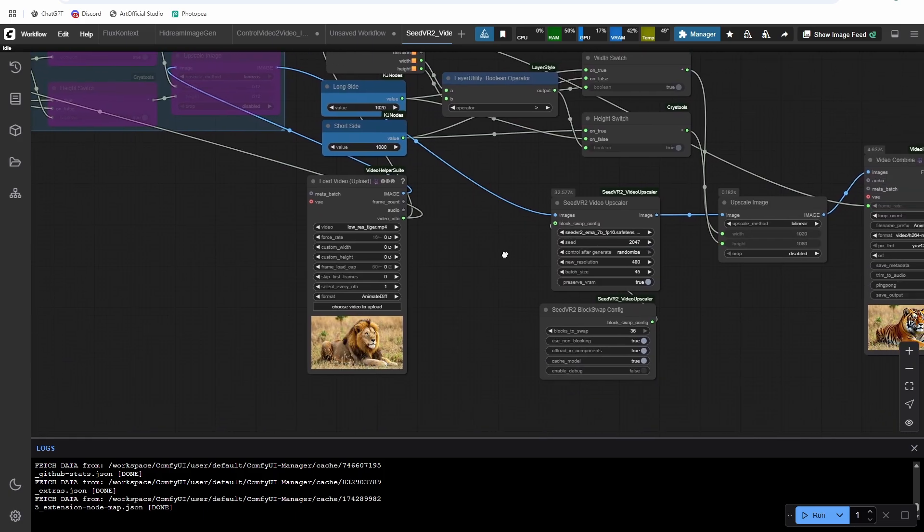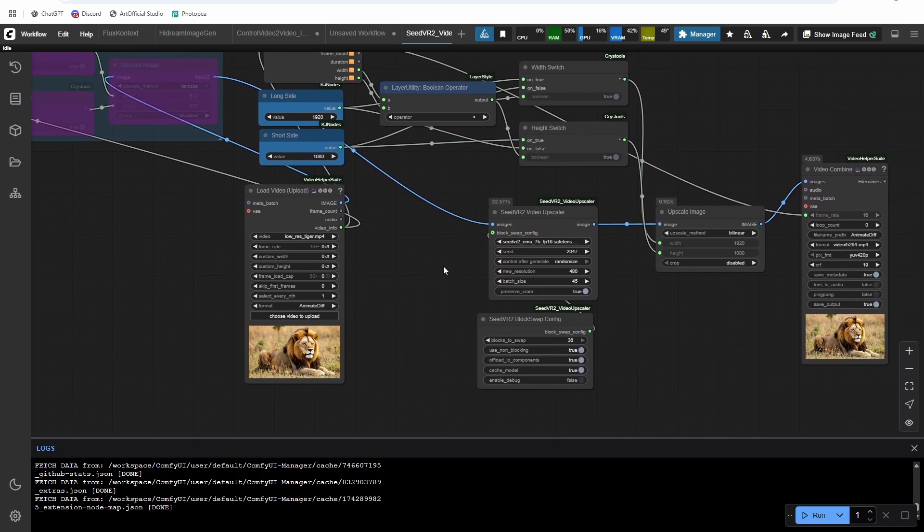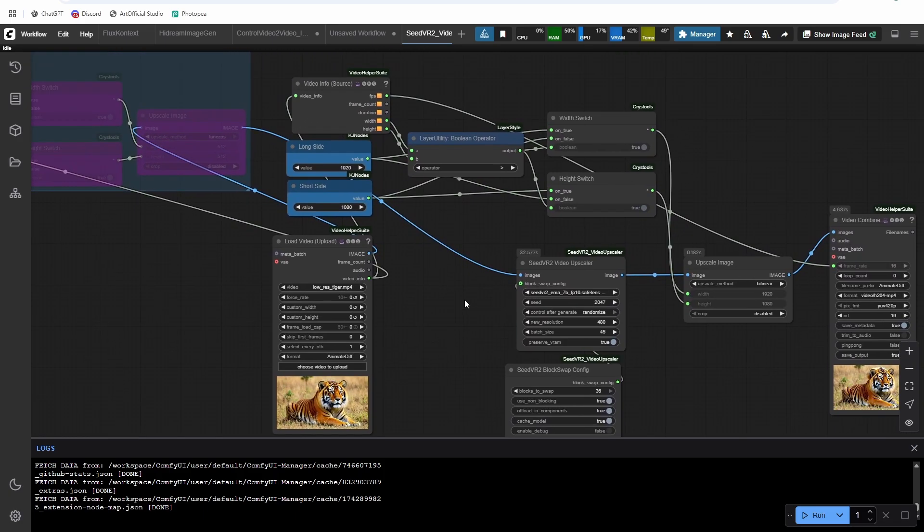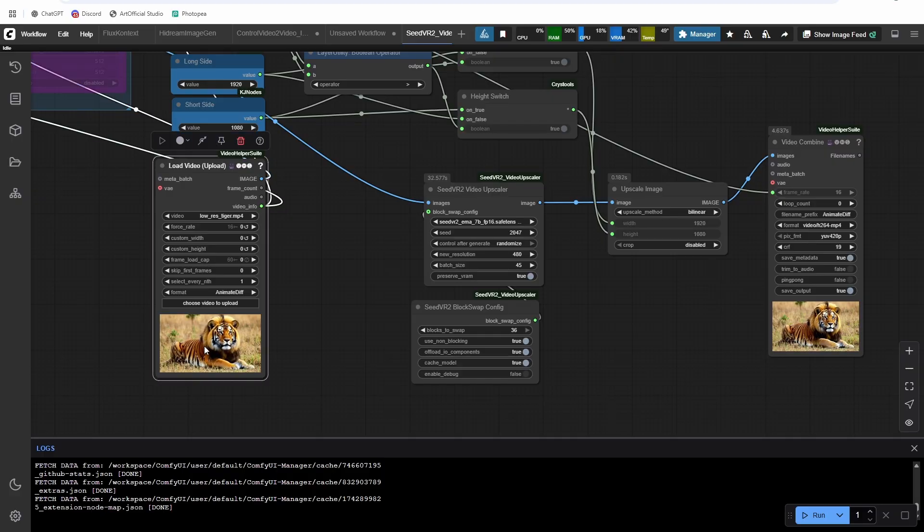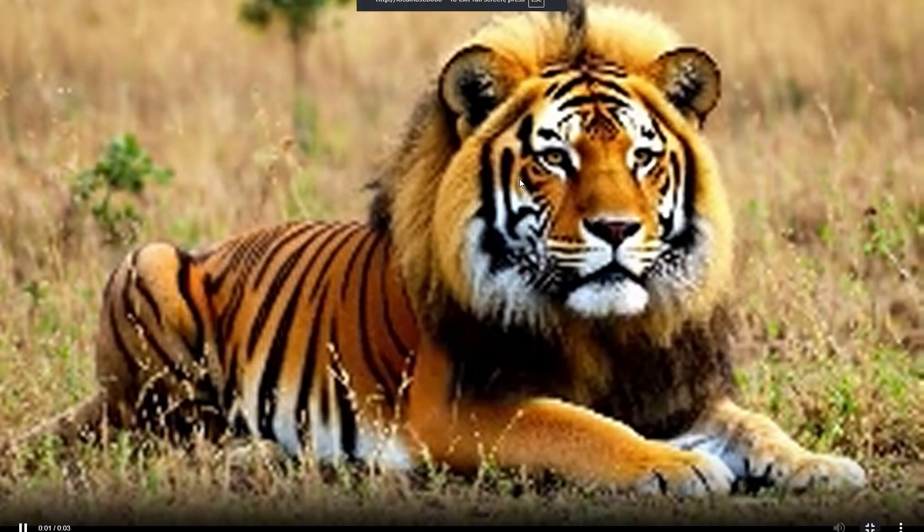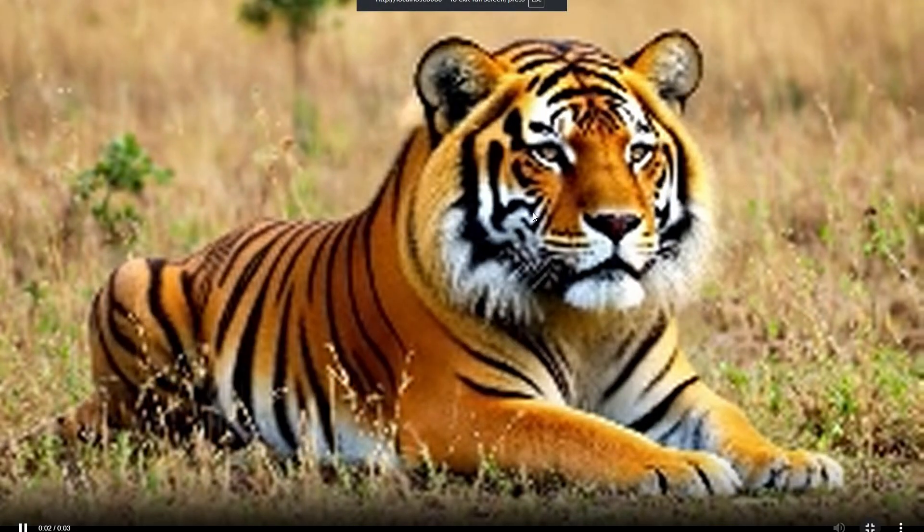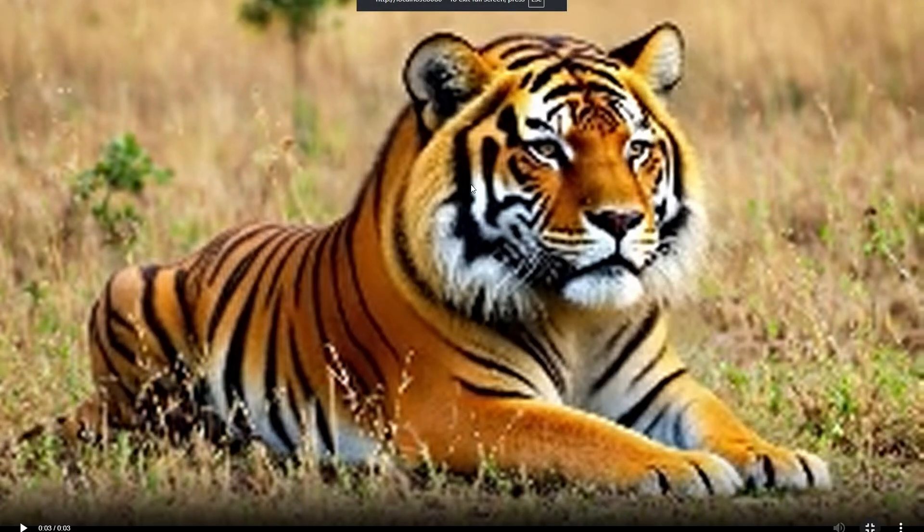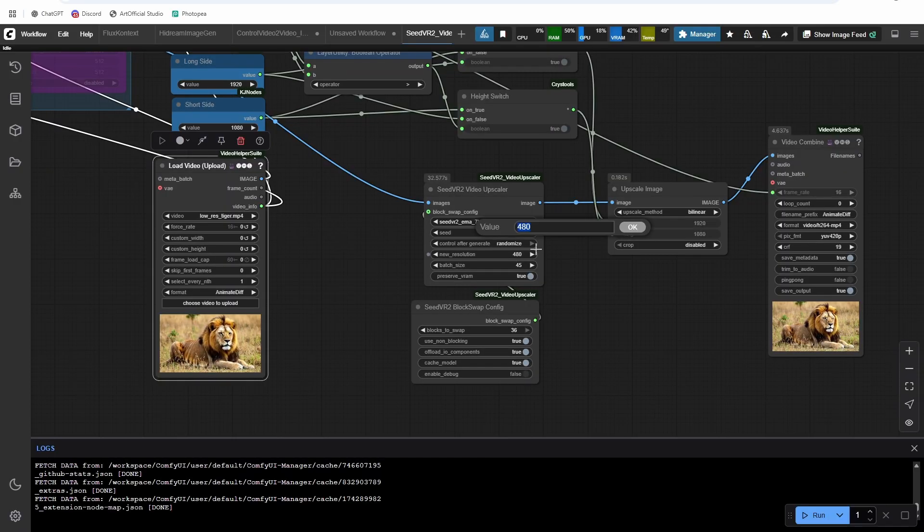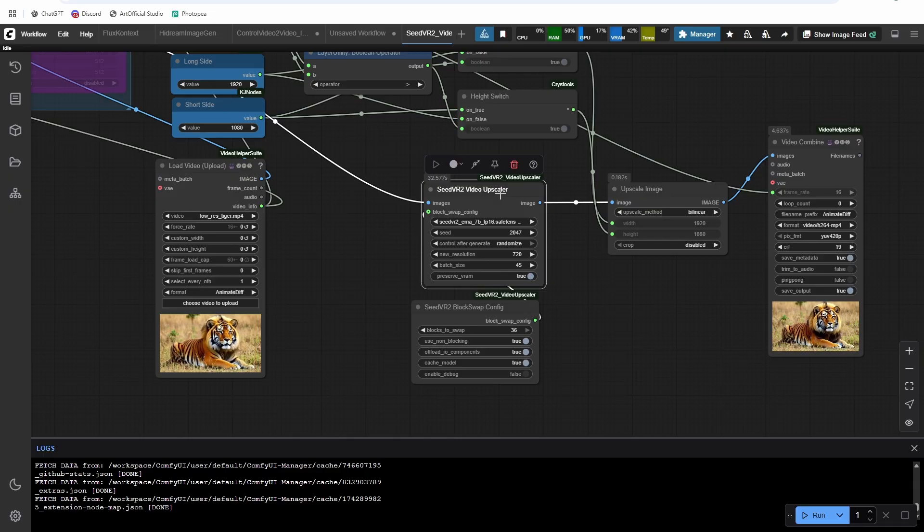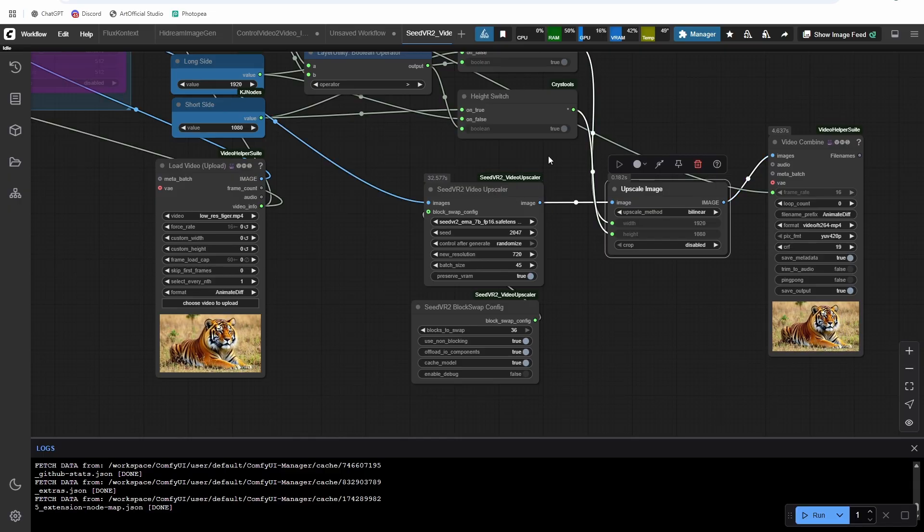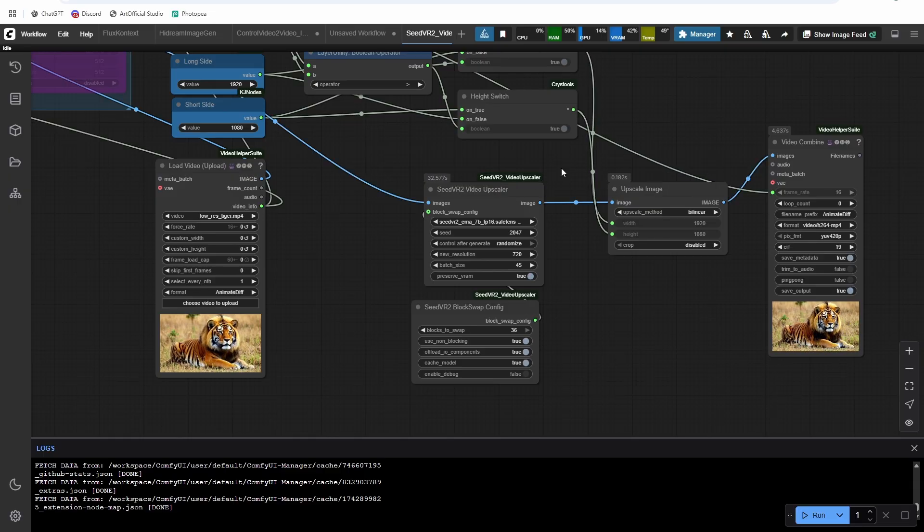Okay, so that is the whole workflow. Let's run a couple of them. And I'll show you the results. So this is a video of a tiger, you can see really, really fuzzy grainy. And we are going to basically doing a two step upscale, we're upscaling it to 720. And then we're upscaling it to 1080. So let's run it.